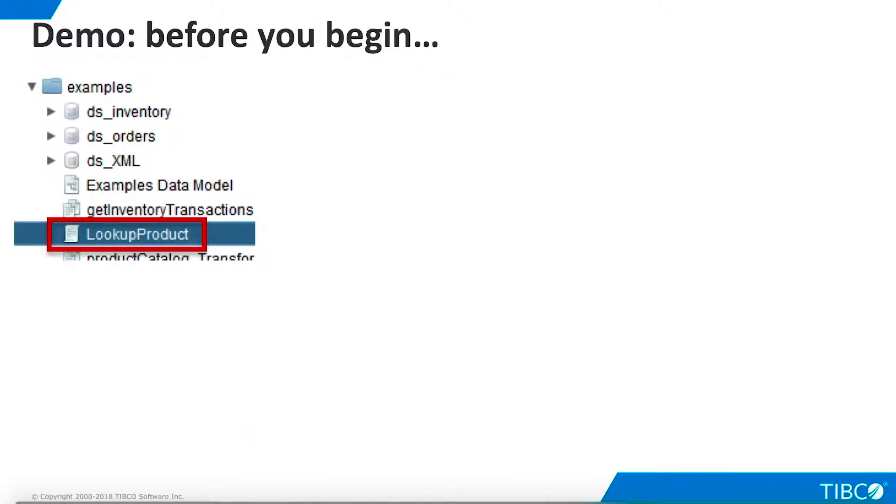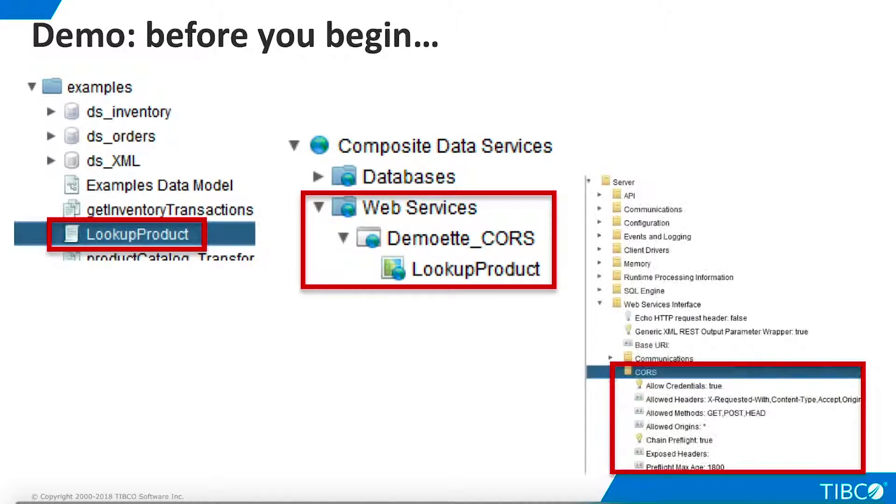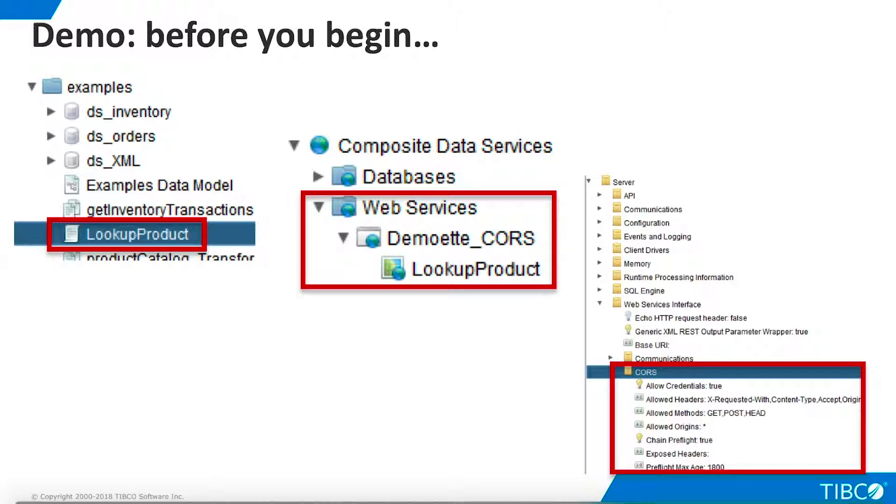Before you begin this demo, you will need a web service operation that will provide data. Find the lookup product procedure in the TDV examples folder, and publish it to a web service endpoint called demo at CORS, as shown here. If you have run this demo previously, be sure to open the TDV configuration dialog and reset all the CORS values back to their defaults.